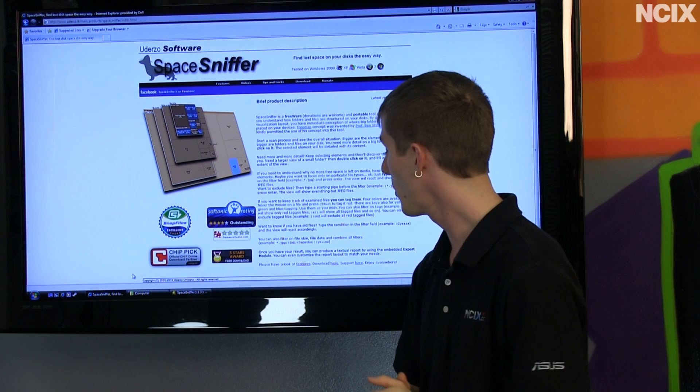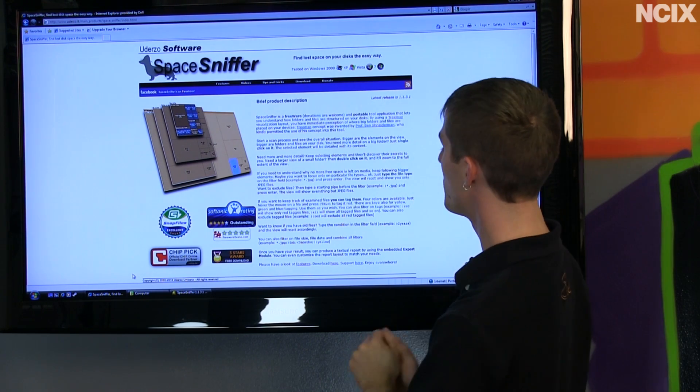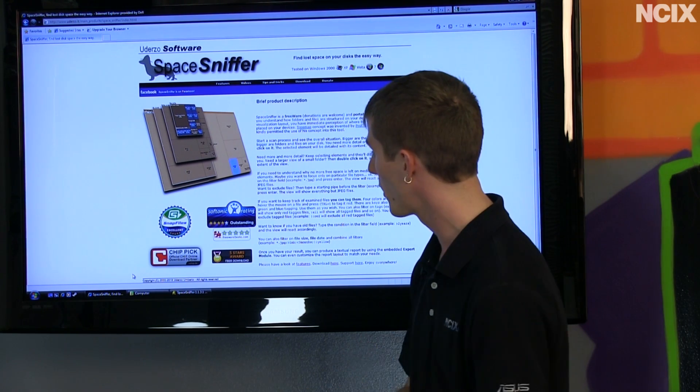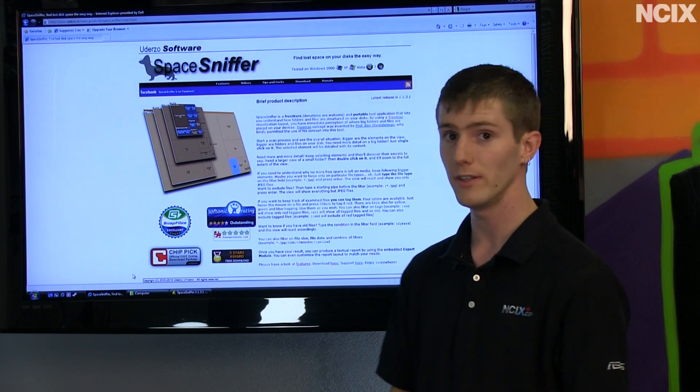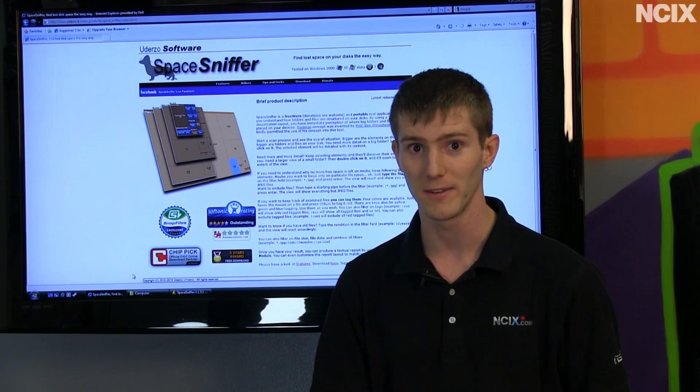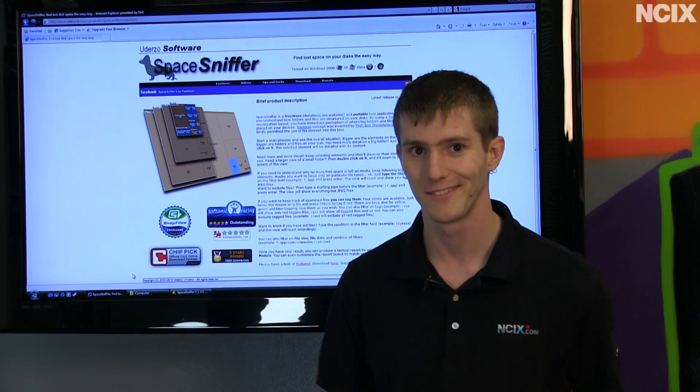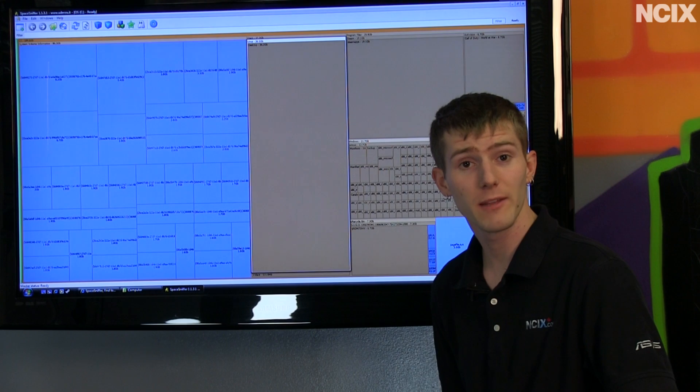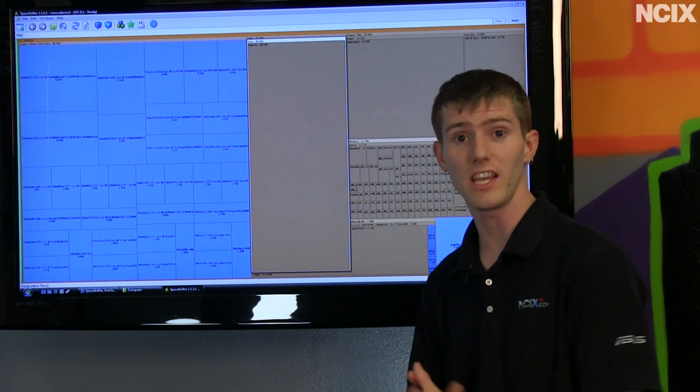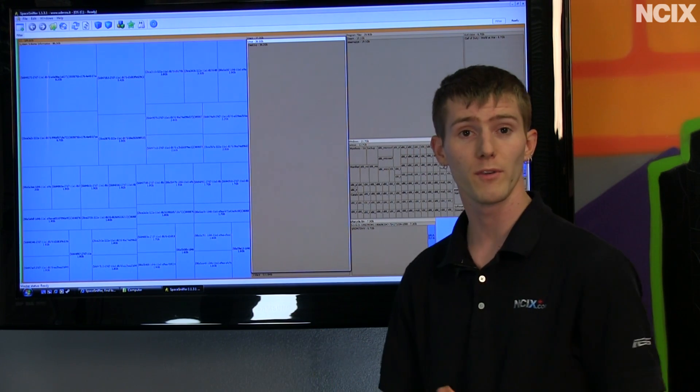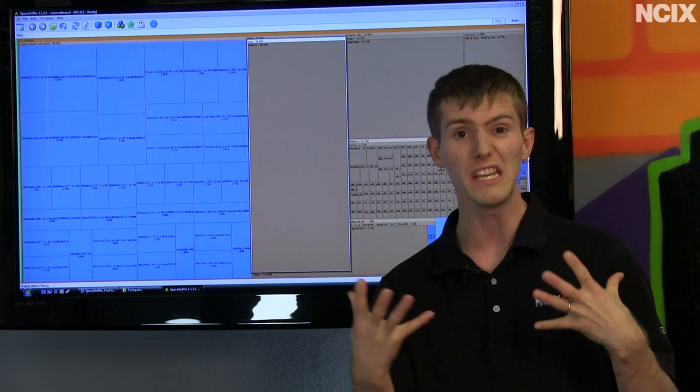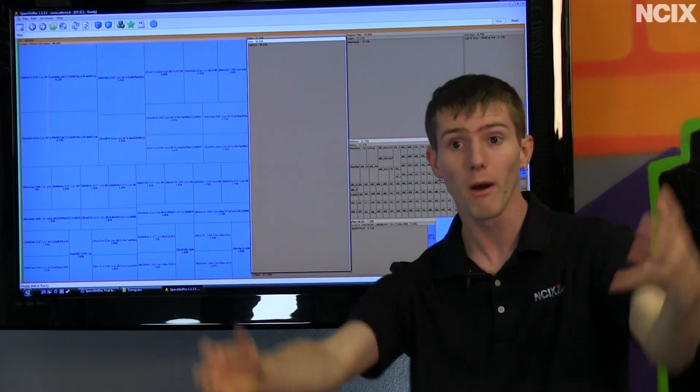Last but not least, you can output a textual report by using the embedded export module, which will allow even more ways to manage your data. Now, everything I said before sounds pretty nifty, but without a demo, I don't know if you guys will even believe me that any program could be this smart.